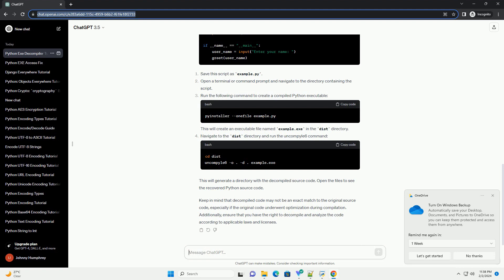Run the following command to create a compiled Python executable. This will create an executable file named example.exe in the dist directory.